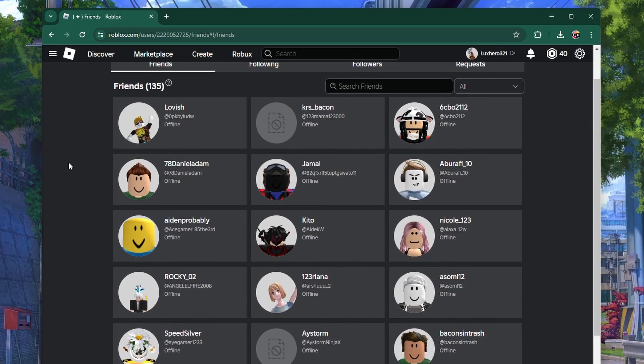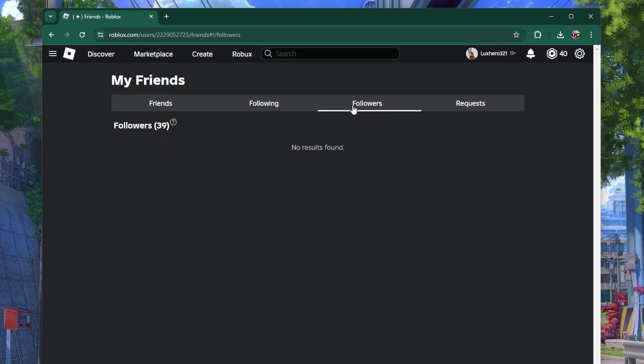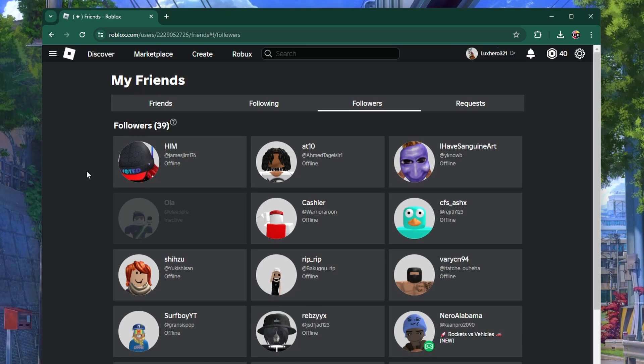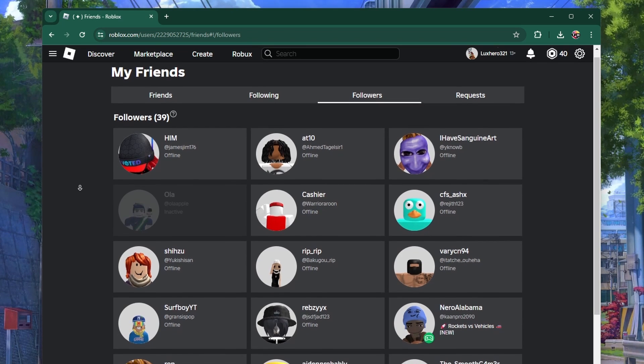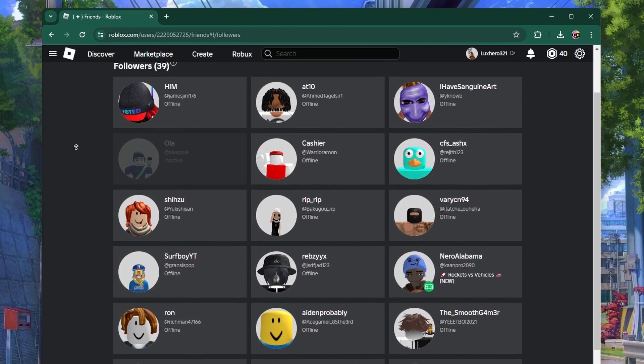Next to the friends section on your profile, you'll see a follower section. Click on the followers link to view the full list of users who are following you.